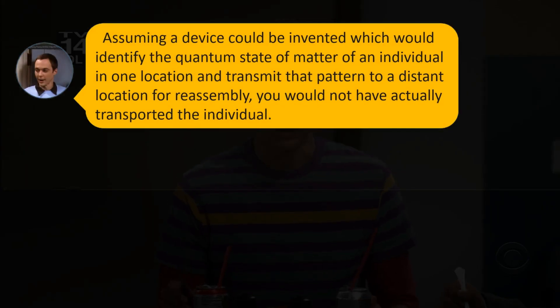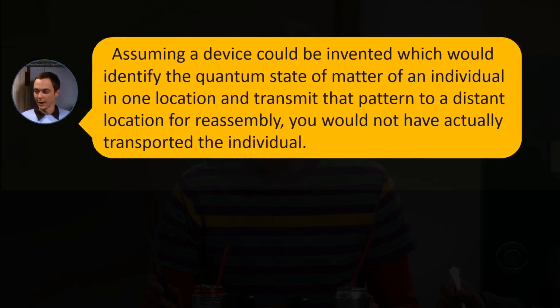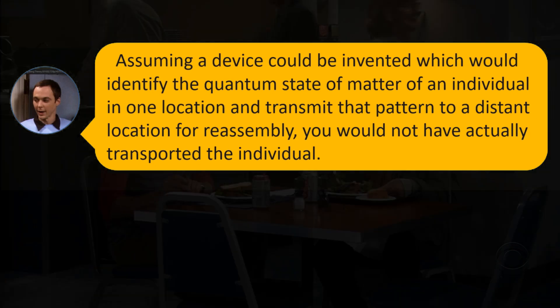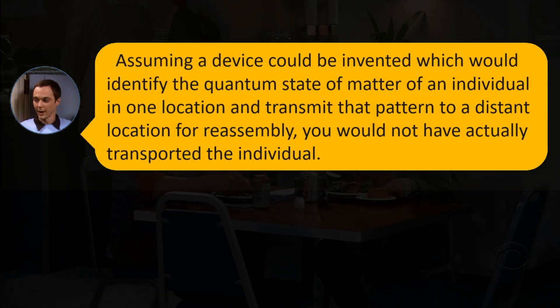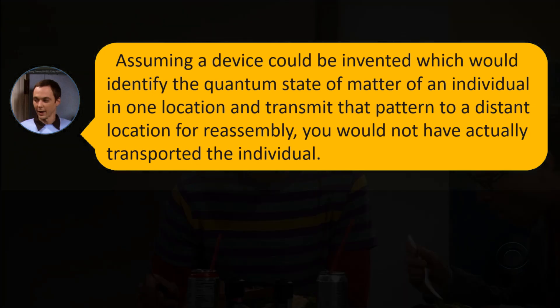Assuming a device could be invented which would identify the quantum state of matter of an individual in one location and transmit that pattern to a distant location for reassembly, you would not have actually transported the individual. So Sheldon launches into a long explanation about teleportation.